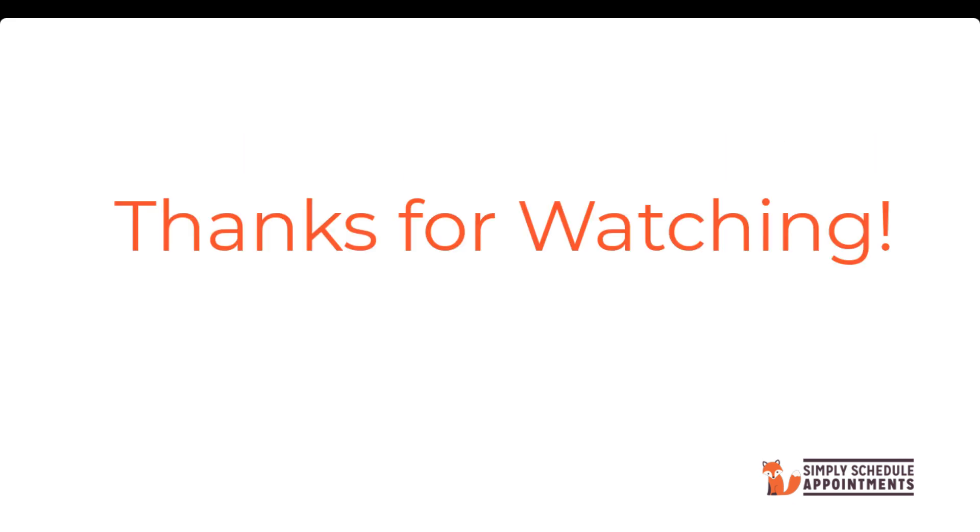If you have any questions, feel free to leave a comment below. Don't forget to like and subscribe for more tutorials, and thanks for watching.